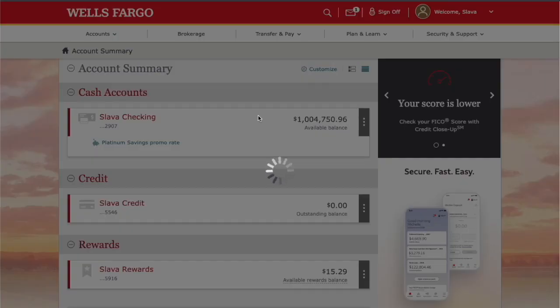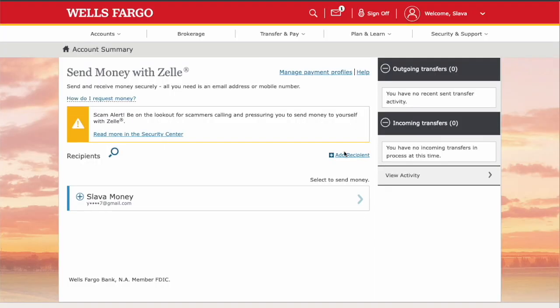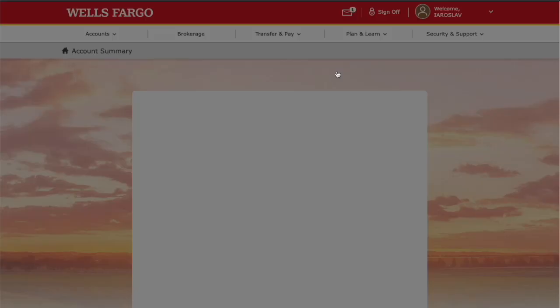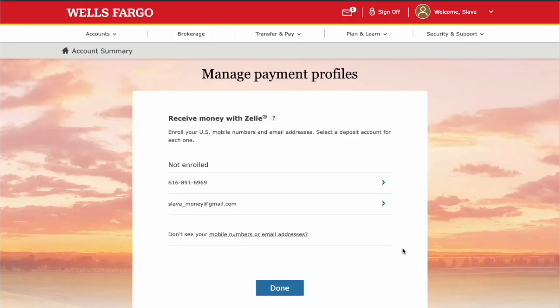On the Send Money with Zelle page, find Manage Payment Profiles and click on it. On the Manage Payment Profiles page, find the account you want to enroll in Zelle.